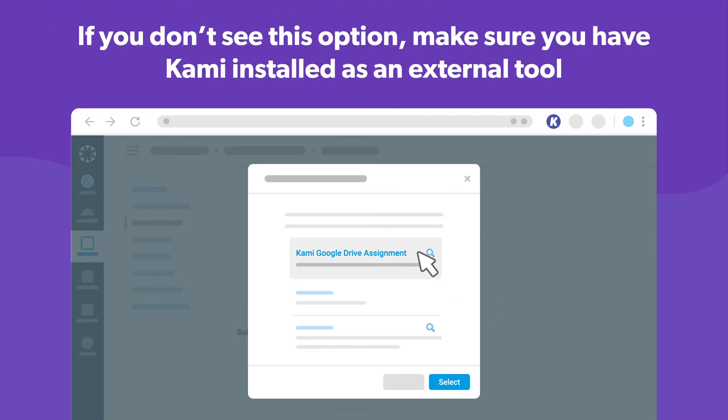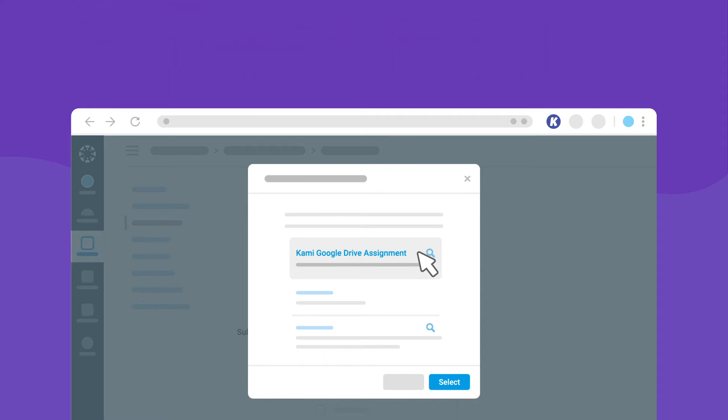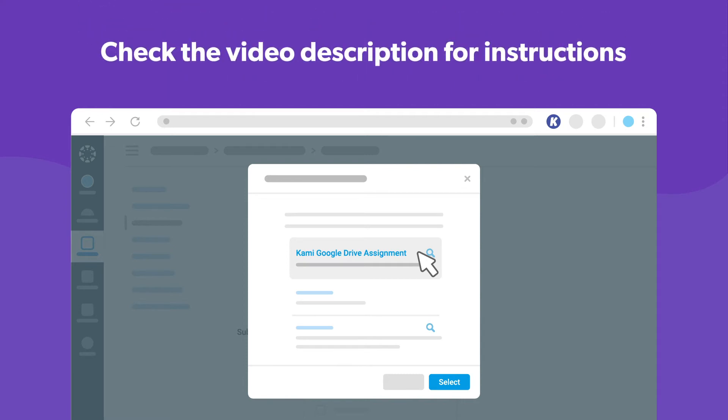If you don't see this option, make sure you have Kami installed as an external tool in Canvas. For instructions, check the link in the video description.